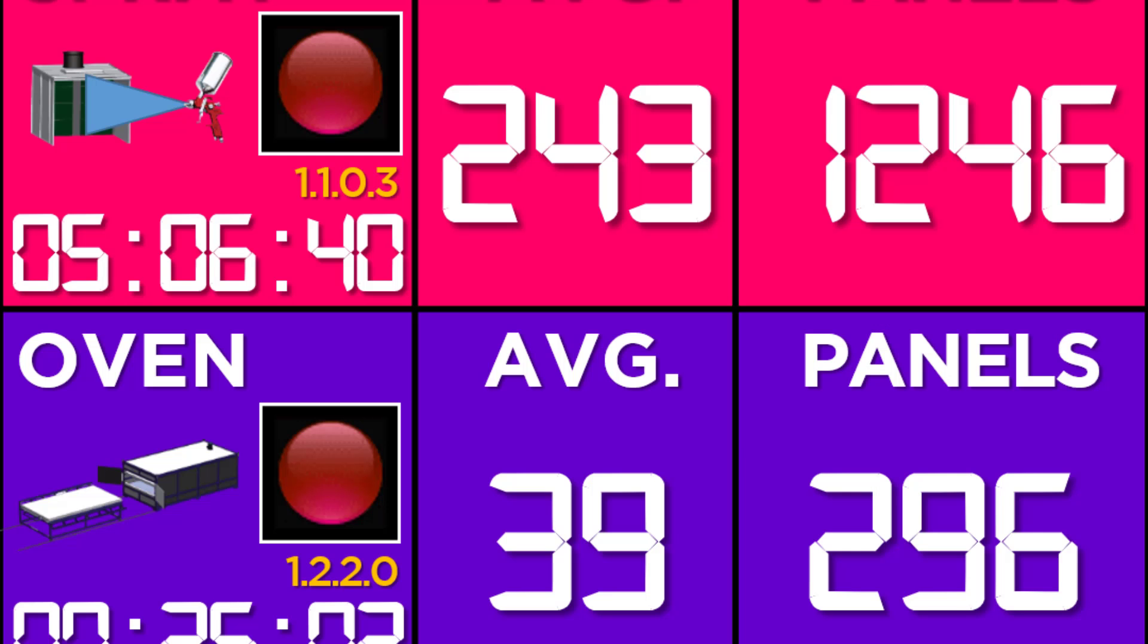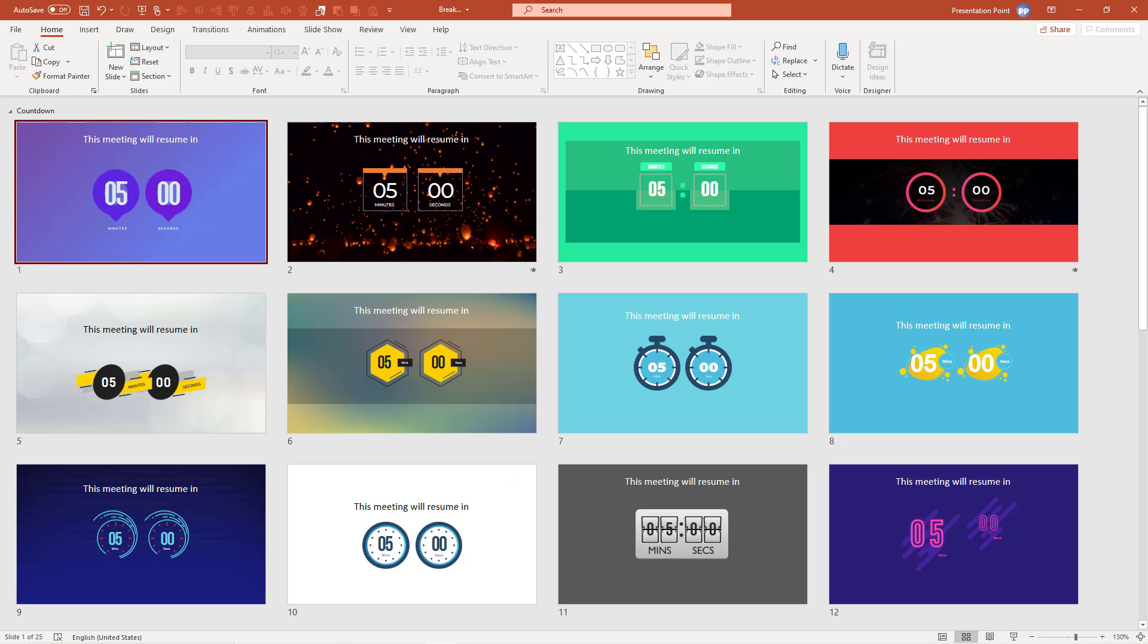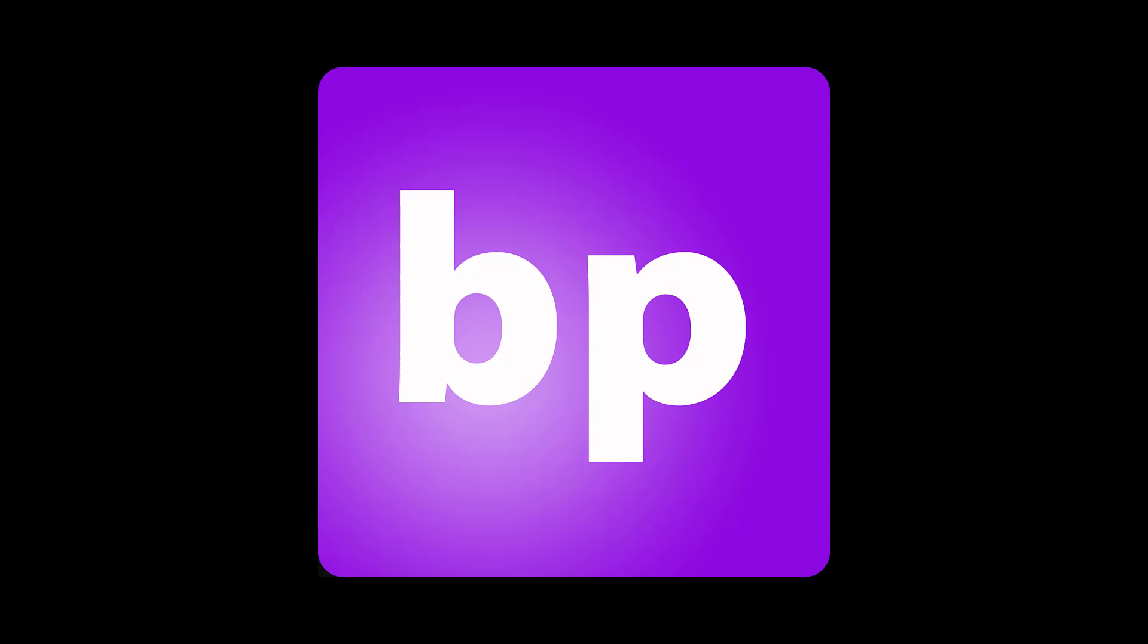And we have some great news for you as a PowerPoint designer or for everyone that gives presentations with PowerPoint. There is a free plugin called Breakpoint that you can use to make your presentations more dynamic.